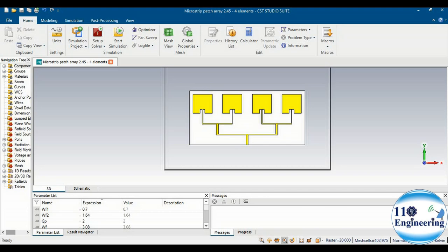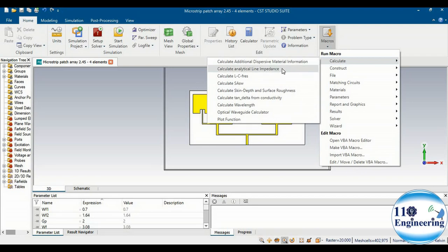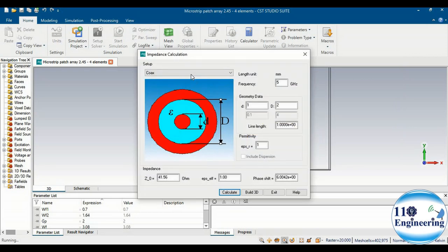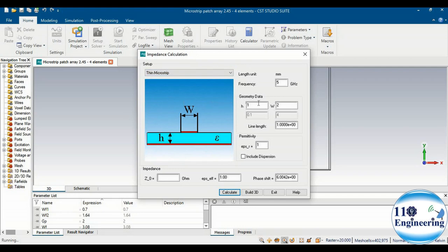In CST Studio, you can simply calculate or define the impedance. Just go to Home, click on Macros, and from Calculate you simply select 'Analytical Line Impedance.' You can calculate the impedance of coaxial cables or coaxial transmission lines, and you can also check the impedance for the microstrip feed line by clicking on 'Thin Microstrip.'